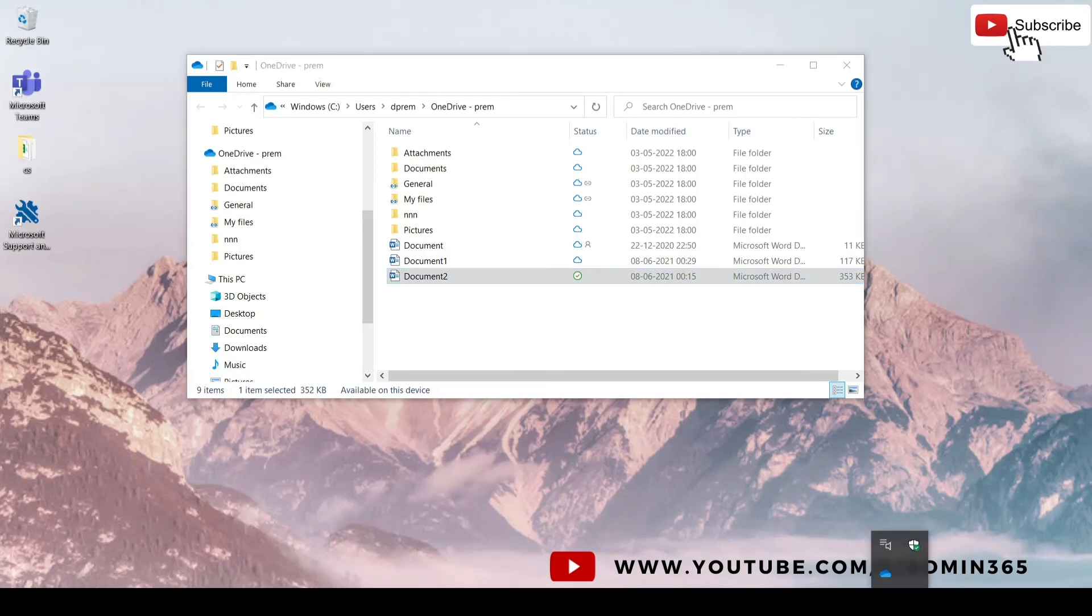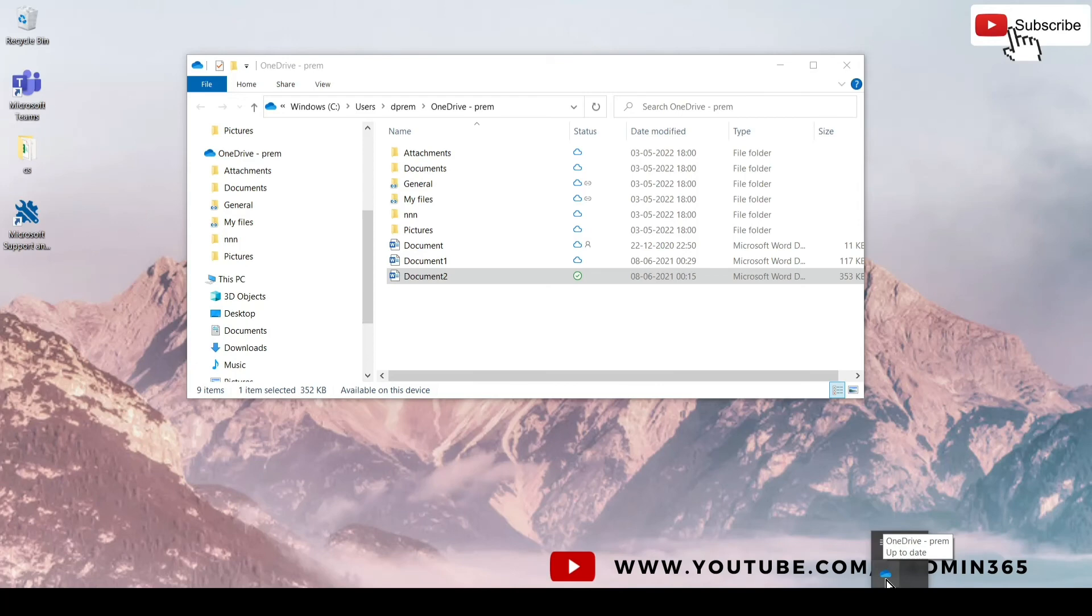And here you can see the cloud and it states that it is up to date and it is a blue colored cloud.